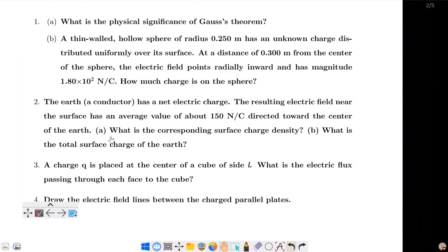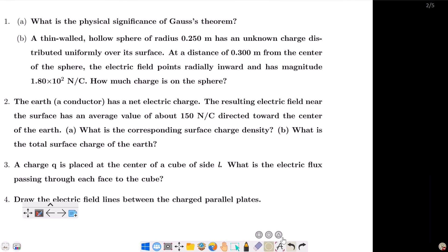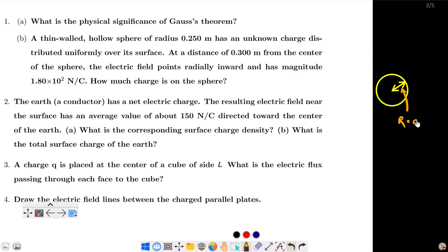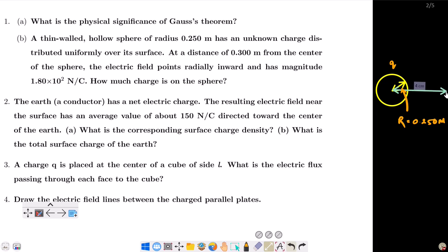Now let's solve a problem. A thin-walled hollow sphere of radius r equals 0.250 meter has an unknown charge distributed uniformly over its surface. At a distance of 0.300 meter from the center of the sphere, the electric field points radially inward. Suppose point P is at that location. What is the charge on the sphere?